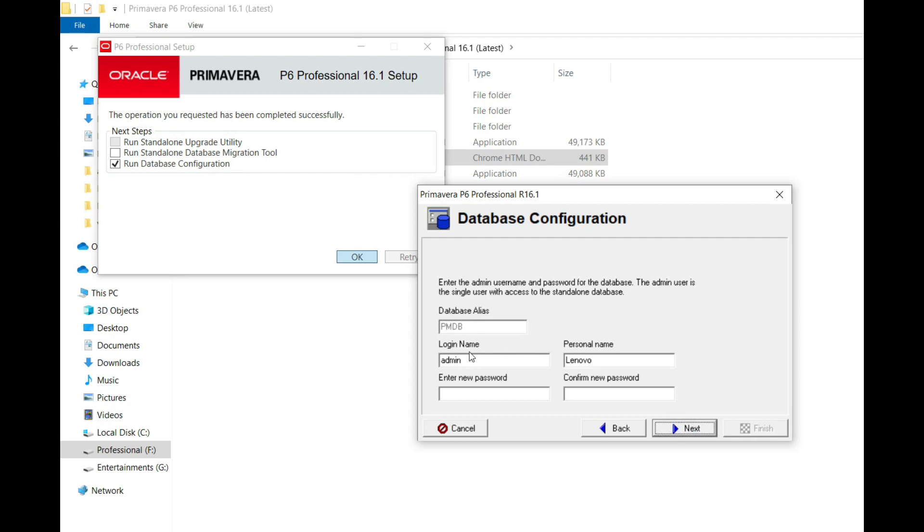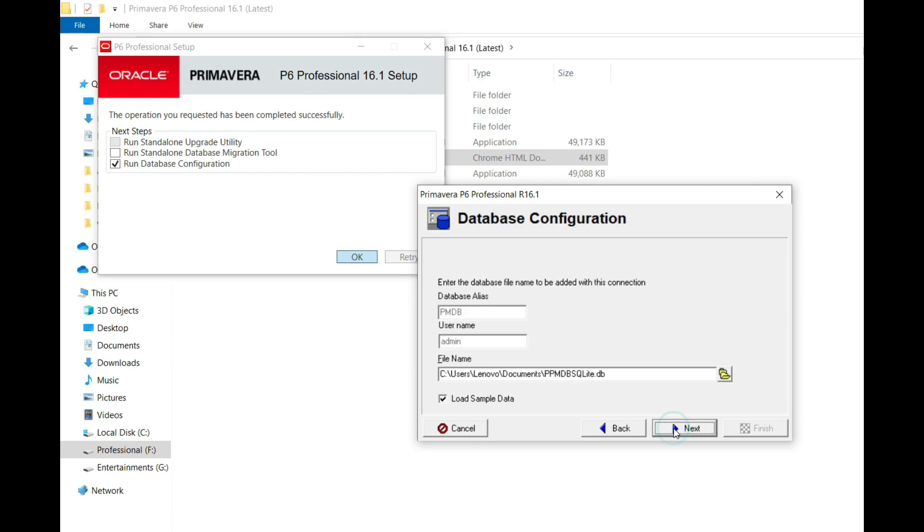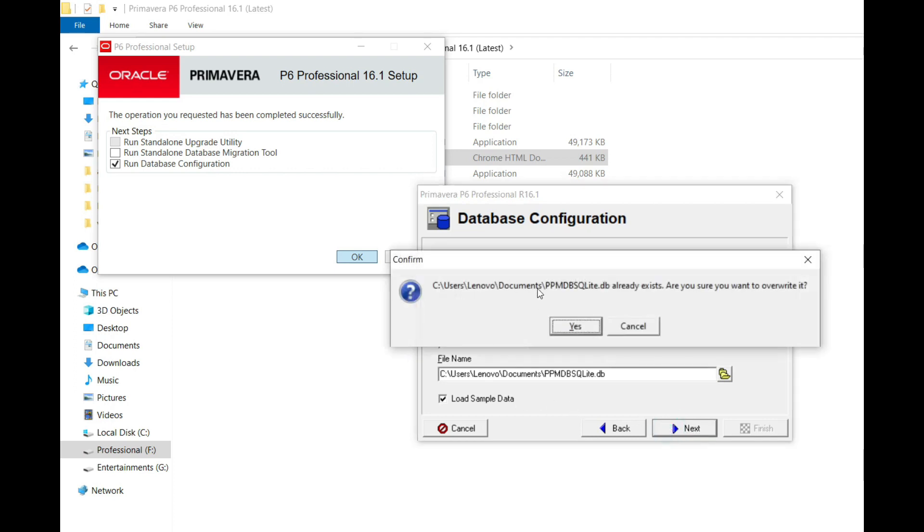You can write your login name. My login name is by default admin. Set the password to your own preference. Confirm your password, repeat the password, and click on next. Click on next again.